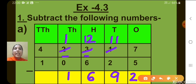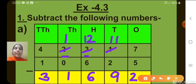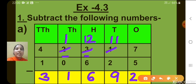Now let's move to the 10,000's place. 4 minus 1, what will we get? 3. So what is the answer obtained here? The difference obtained — can you read this number? Yes, it's 31,692.